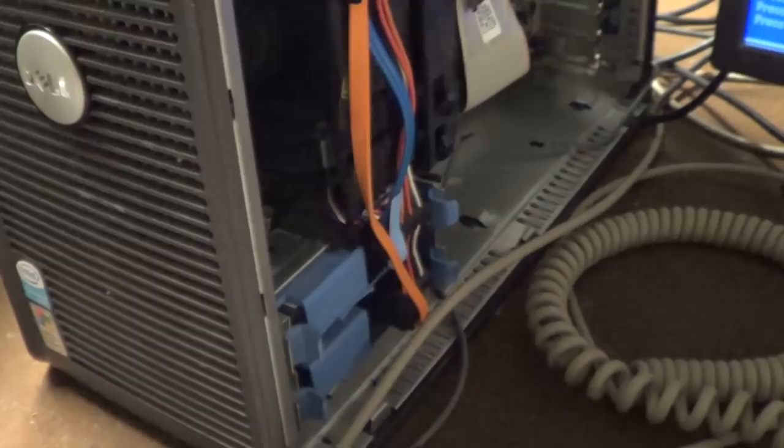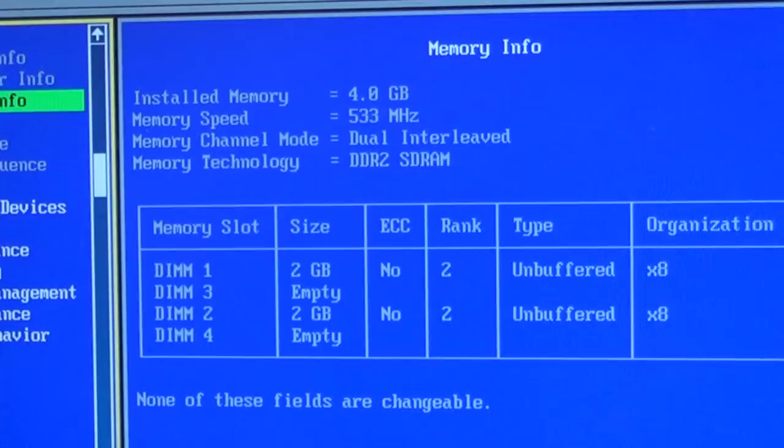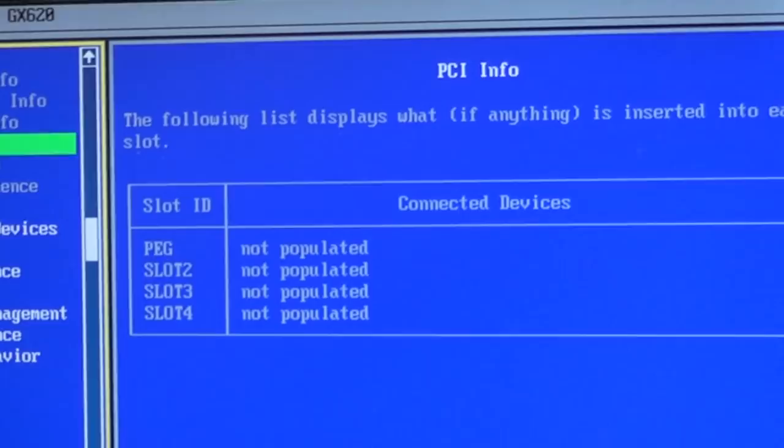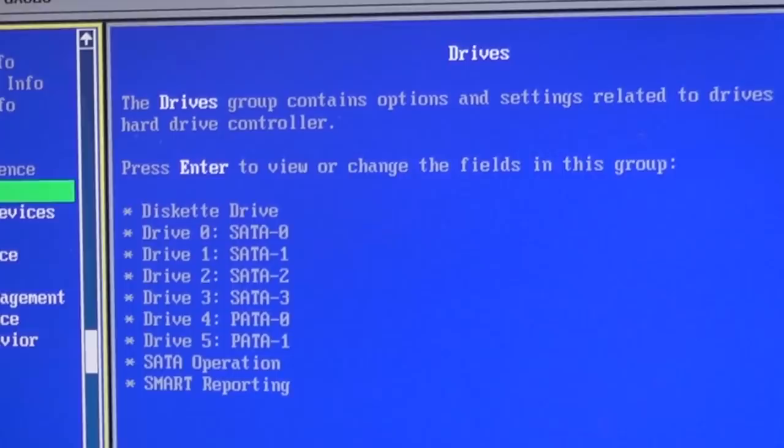So let's see what we've got here. 3.4 gigahertz Pentium 4, 4 gigabytes of memory running at 533 megahertz, dual interleaved channel mode, DDR2 of course. Nothing in any of the expansion slots. There's the date and time, boot sequence, drives. This is what we really want. We need to make a few changes here.